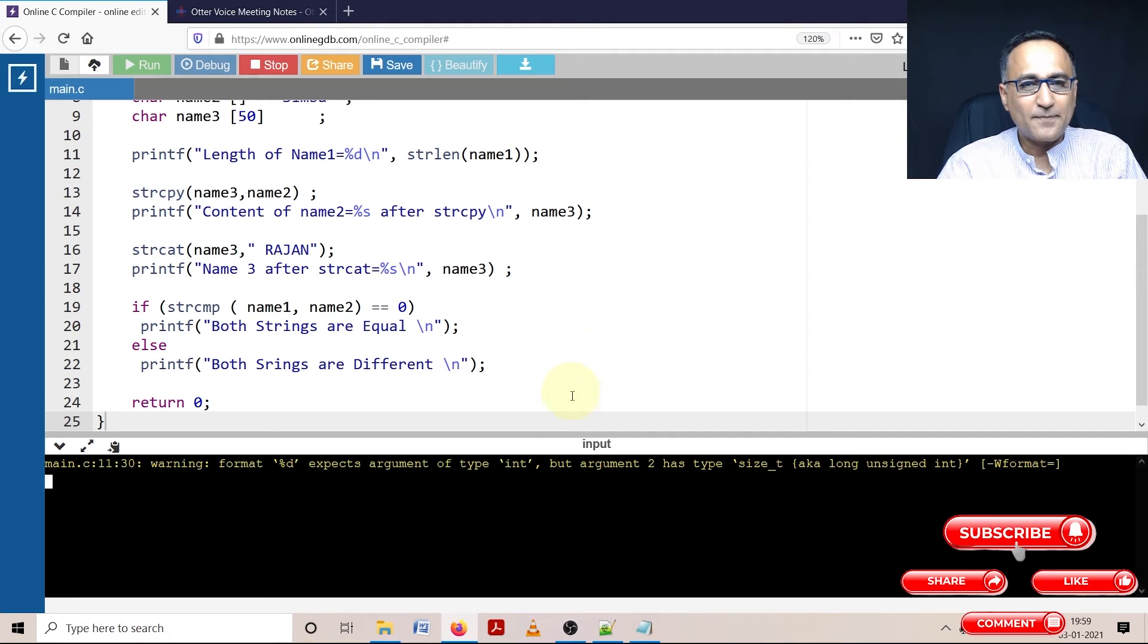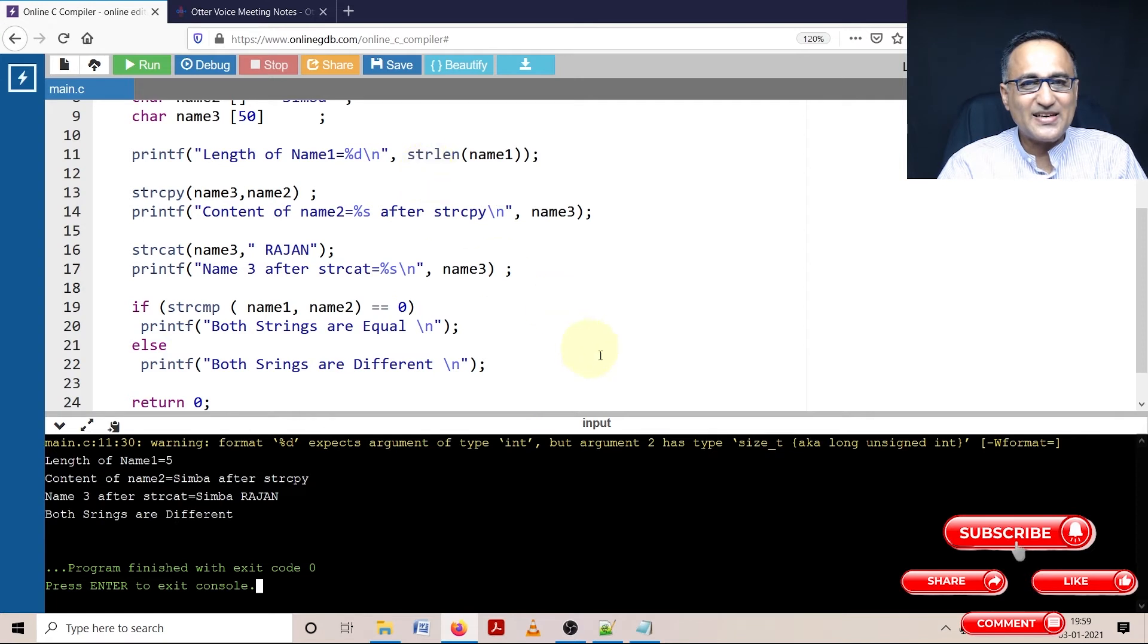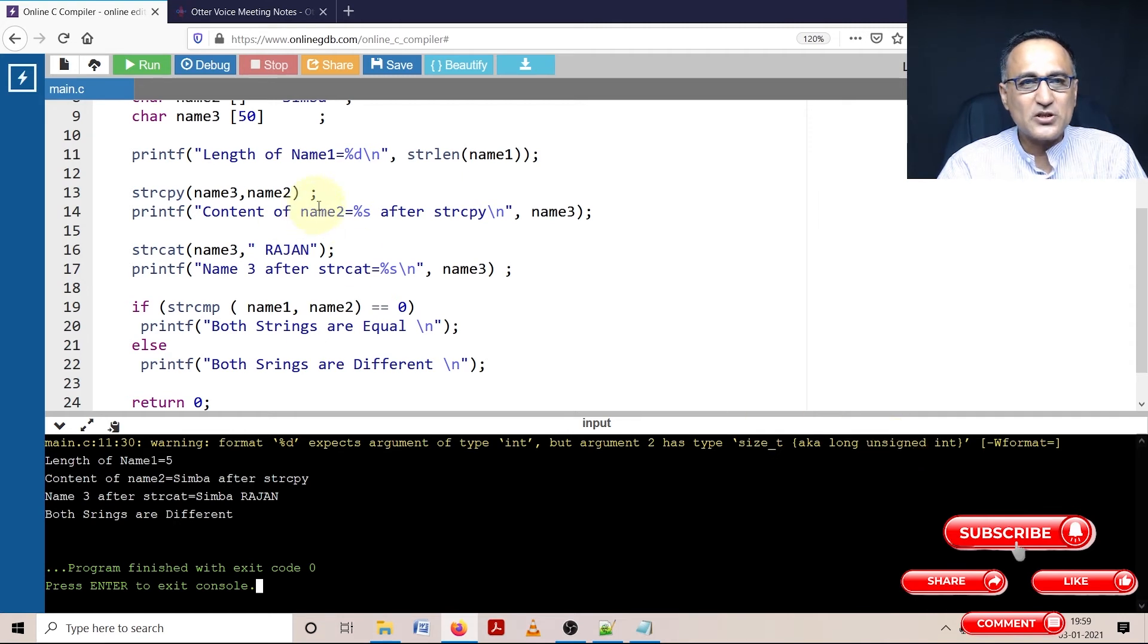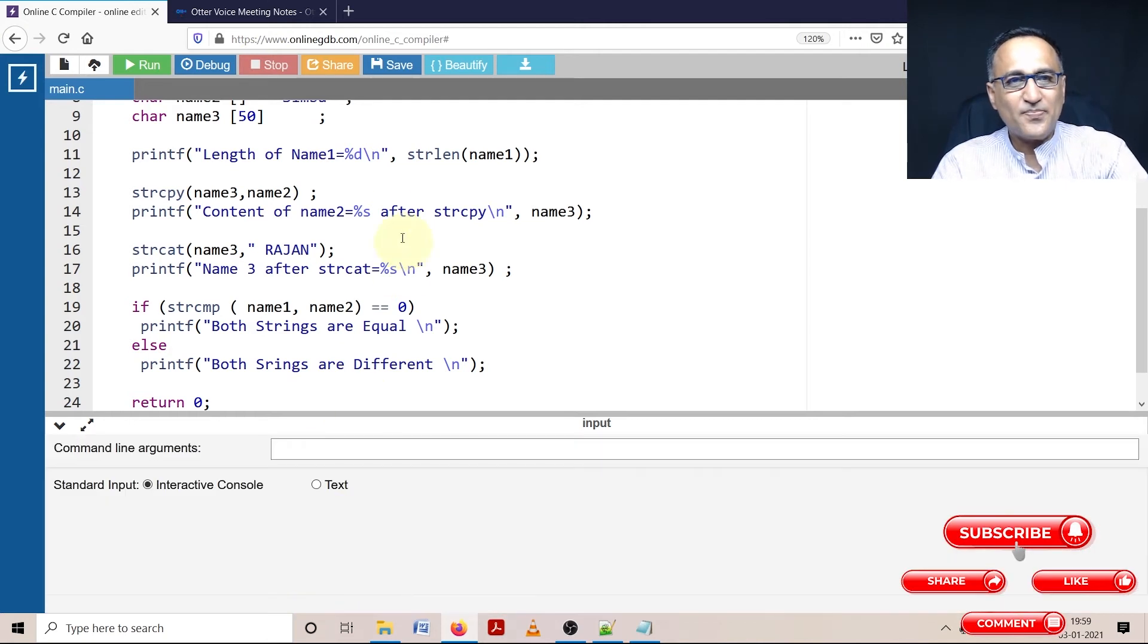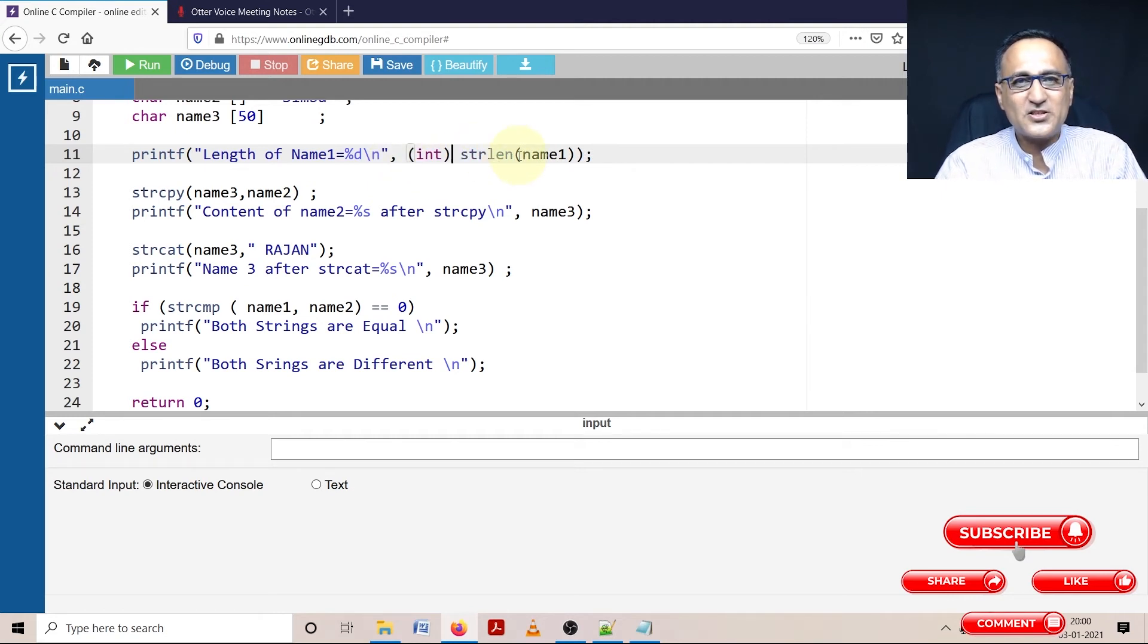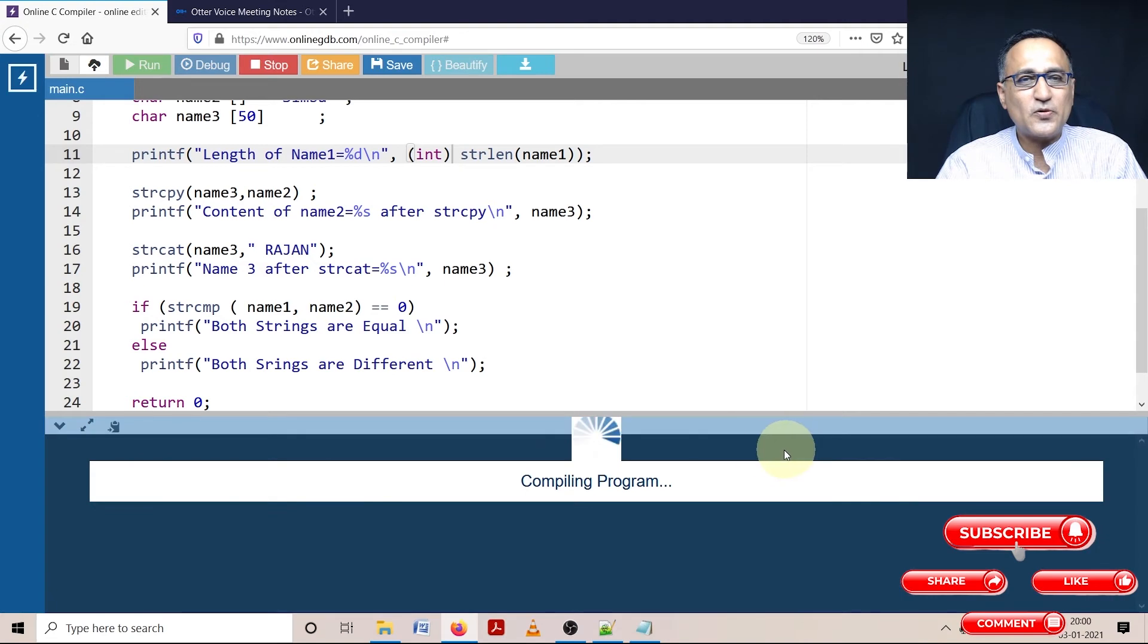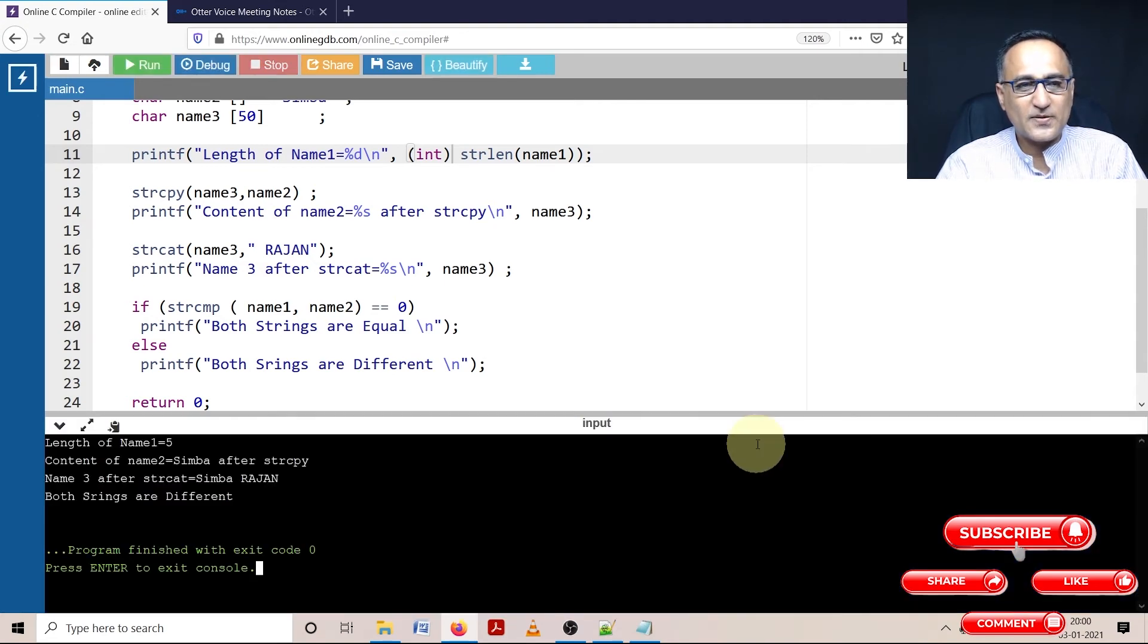The first warning says that strlen is returning an unsigned long int, but I'm using percentage d. I'll stop this and won't execute. I will typecast the return value of strlen to int. Since it's a small value, length of a string will be converted to int and percentage d will work perfectly. Let's try to run this program.